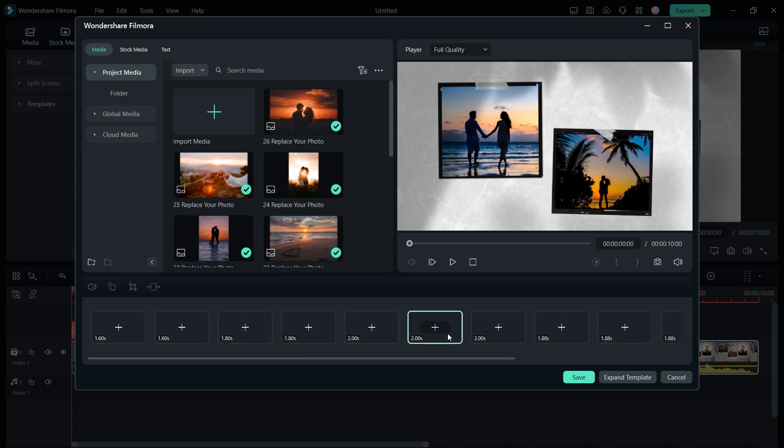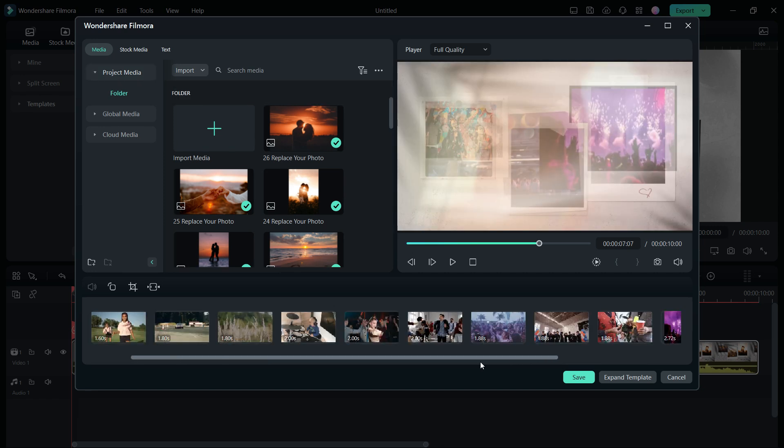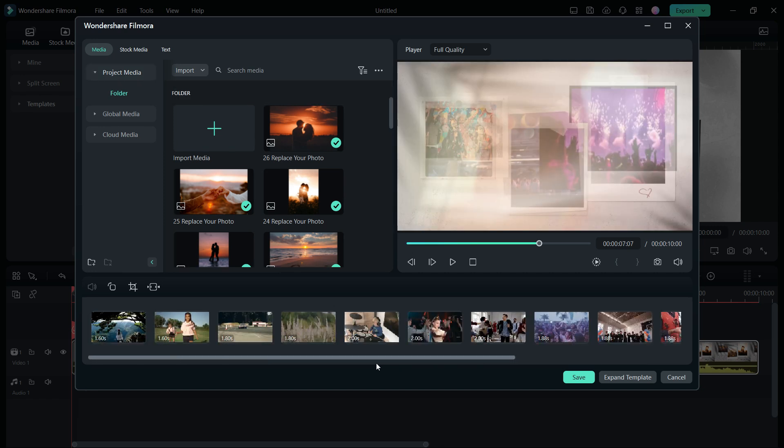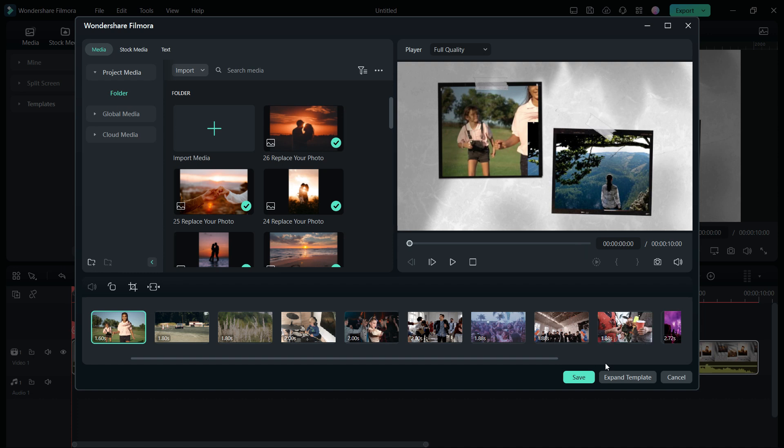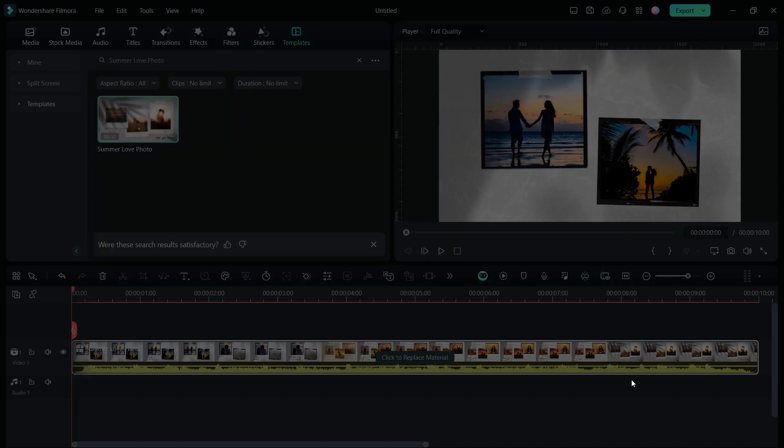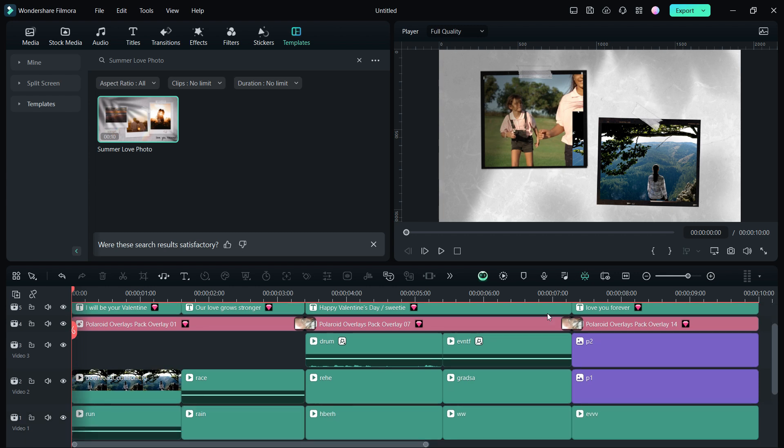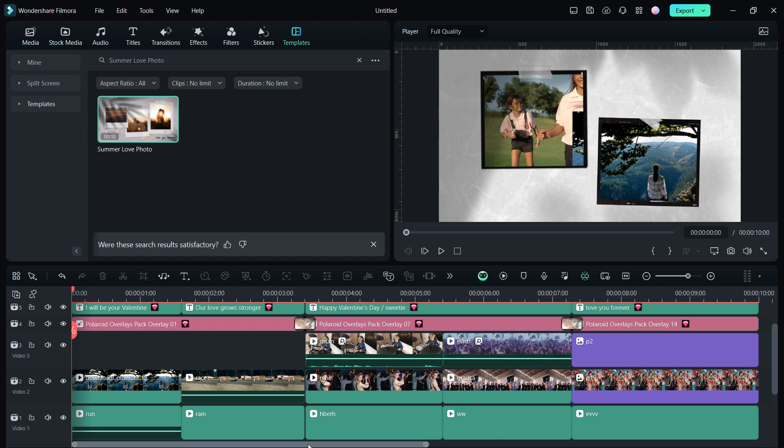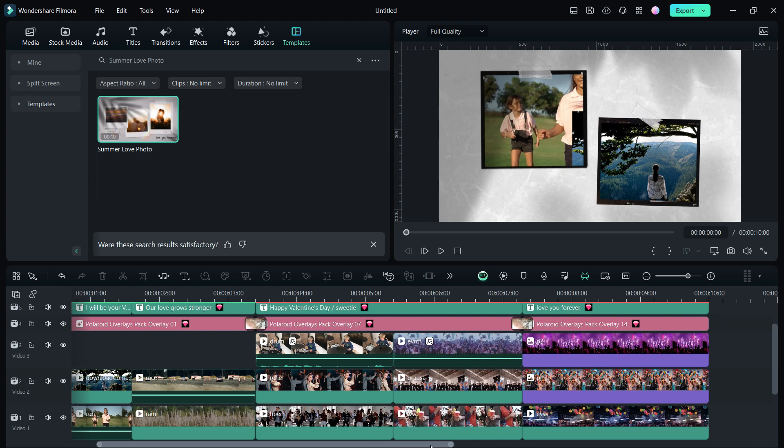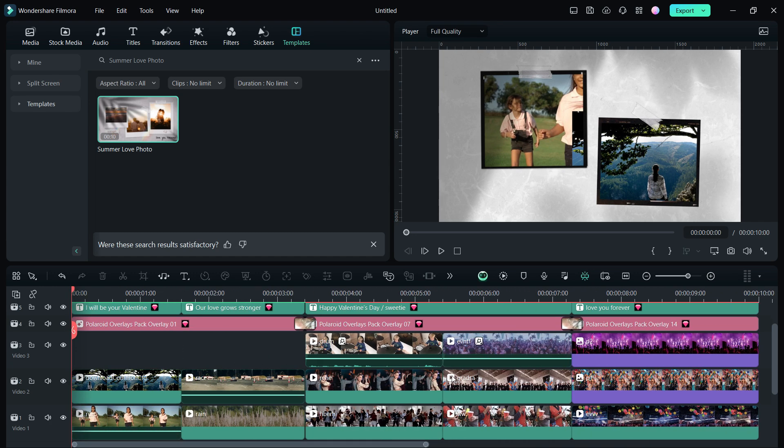Add the media one by one and that's it, nothing else to do. Just save it. Or you can also expand the template in the timeline with all the photos, music, effects, titles, etc., so that if you want, you can modify, maybe replace some media or change the background music.